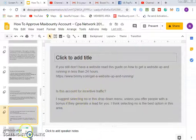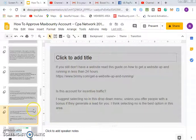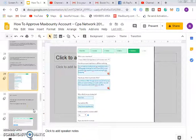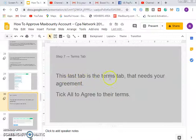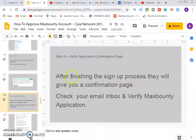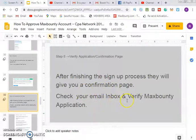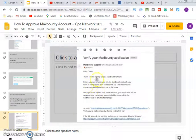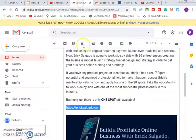We've now completed all the sign-up form steps. After finishing the sign-up process, they'll show you a confirmation page. Go to your email inbox and verify your MaxBounty account. The email will be from MaxBounty Support.